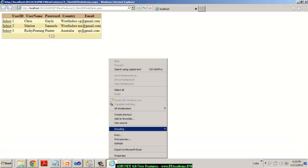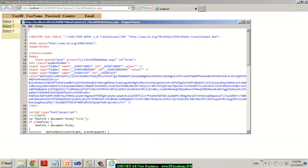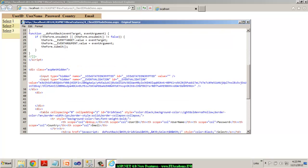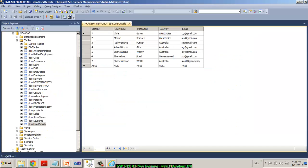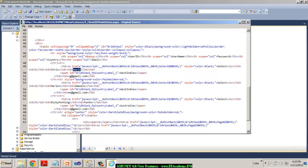Now when I come to the view source now, you can see now the ID is actually 1 for Chris Gale because the user ID value is 1 for that guy and whereas for the second one, it should be around 2 and for Ricky Ponting, it's 3.